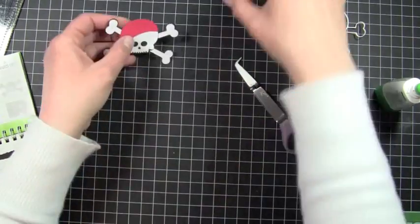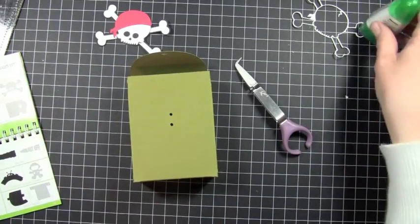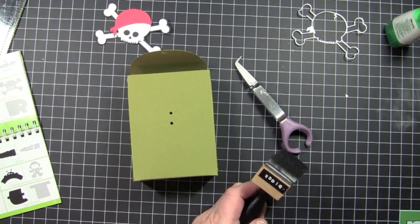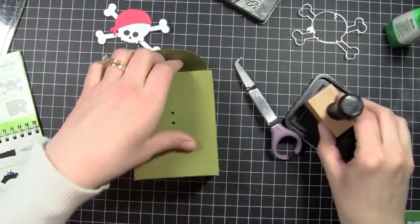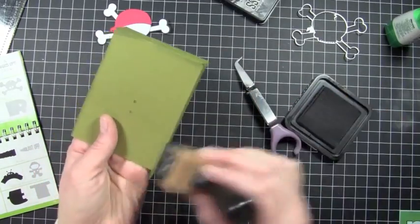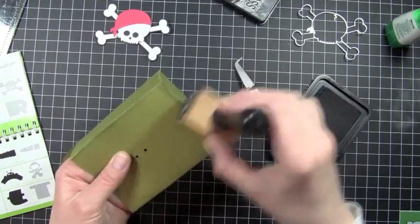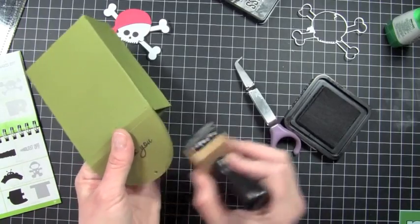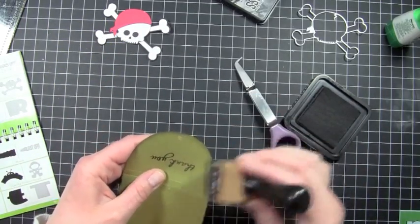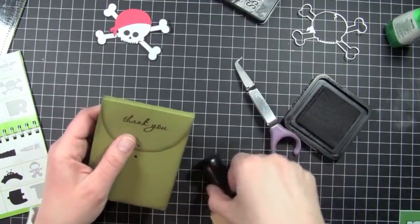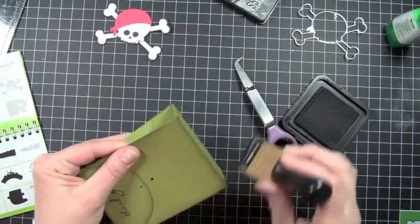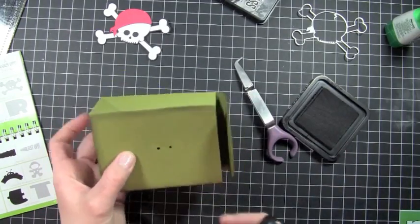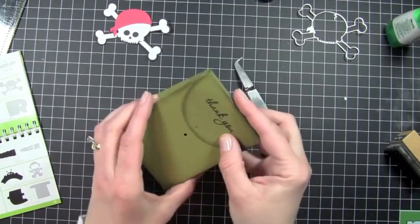Before I go and start putting my box together here, I'm going to take my black soot distress ink, and I'm just going to go ahead and just distress the edges using my foam applicator here. And do that to the top of the box as well.